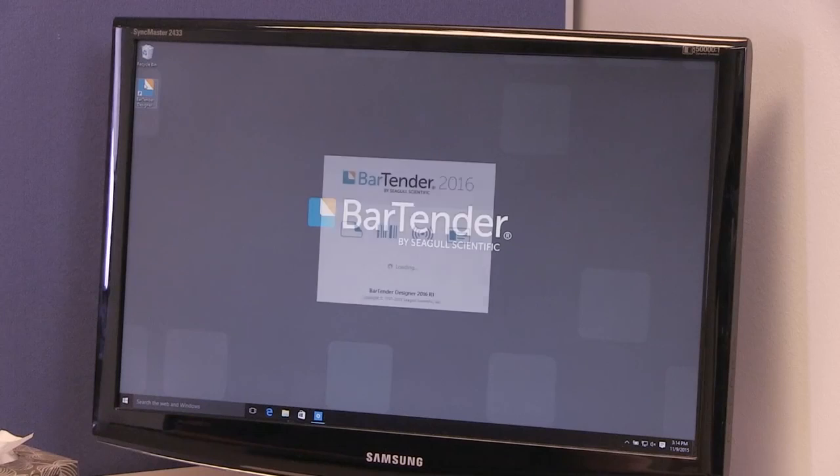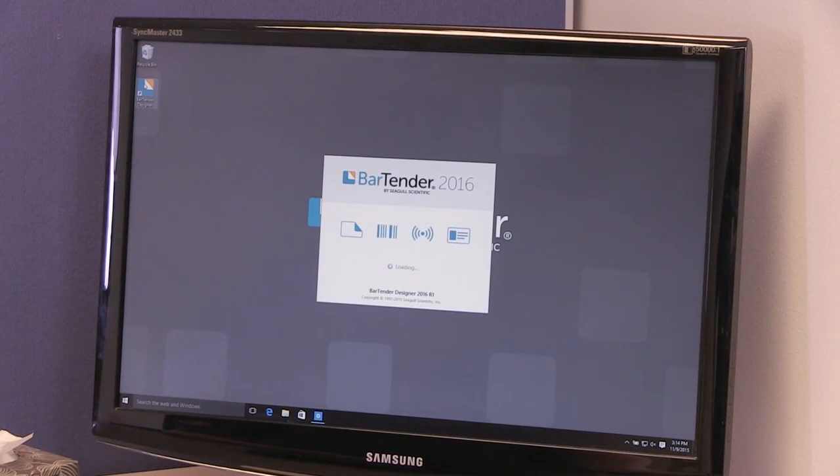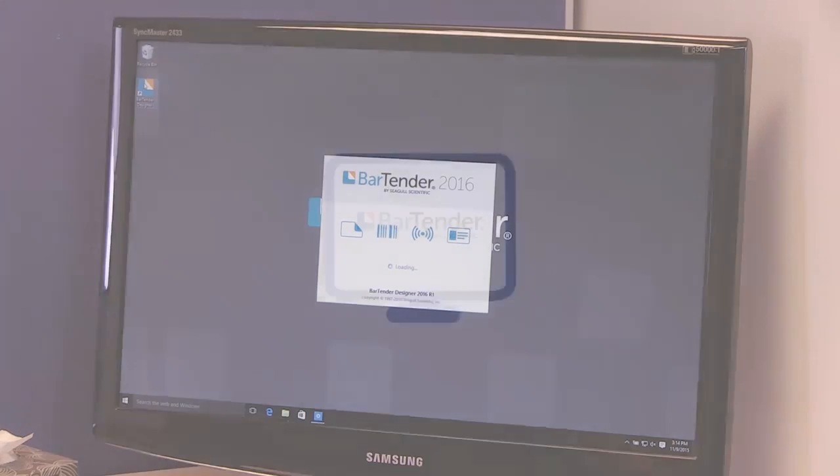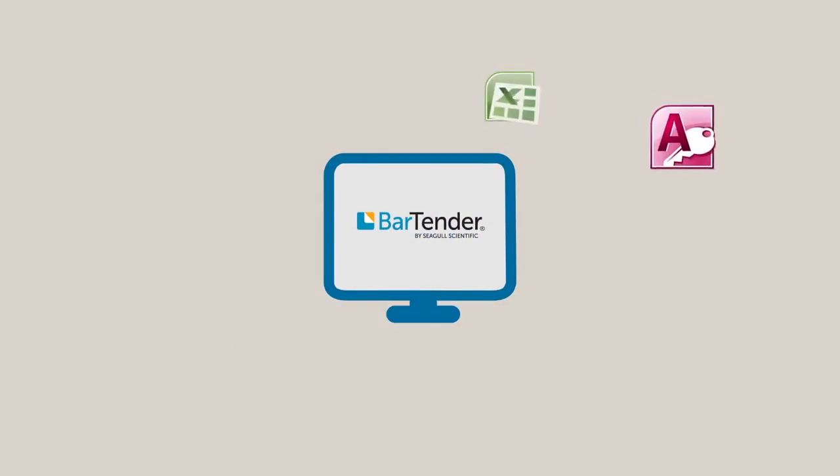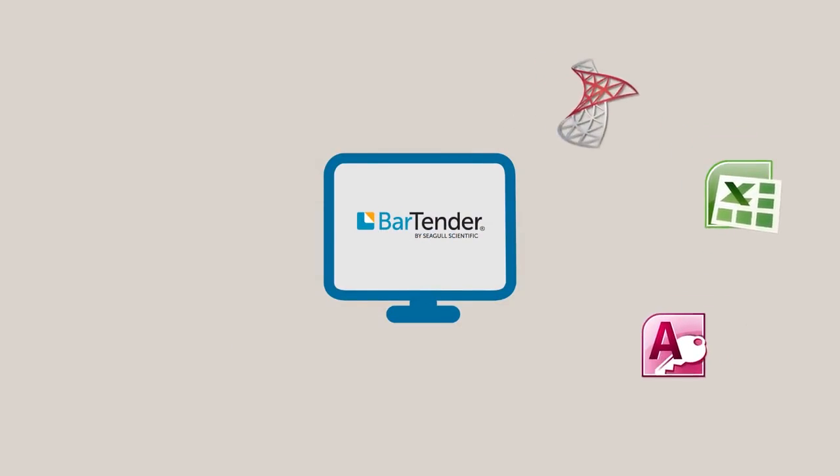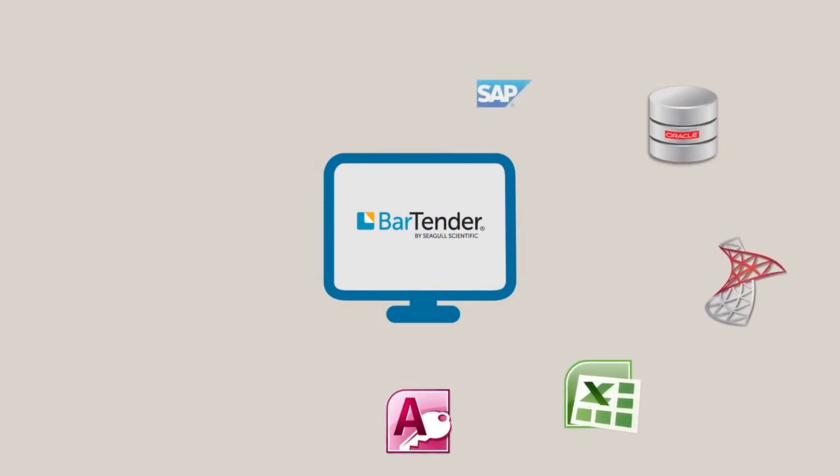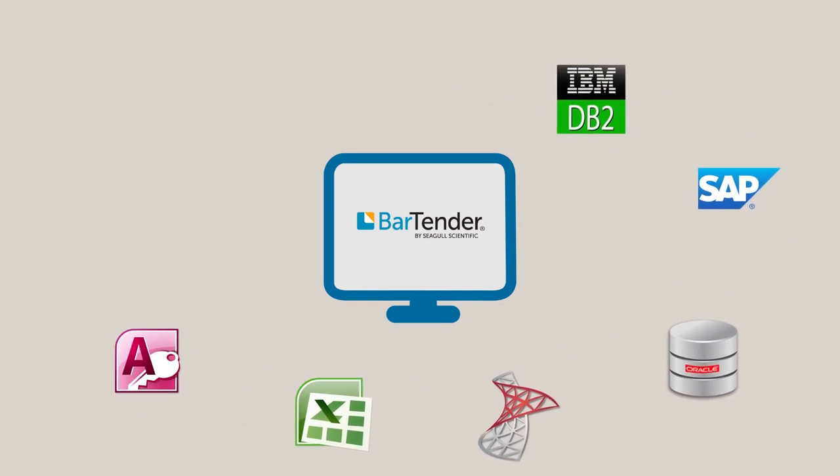Hello, and welcome to the BarTender video tutorials. In this video, you will learn how to connect, link, and select data in BarTender.